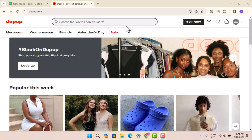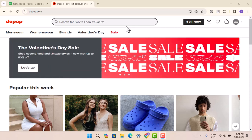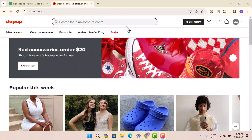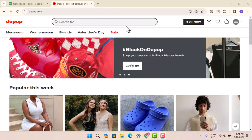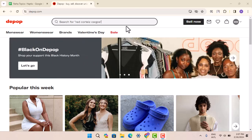Hey everyone, welcome back to our channel. In this episode, I'm going to walk you through the steps on how you can change address on Depop. In order to change address on Depop, it's quite a complicated process, but I'm going to make this procedure easy.